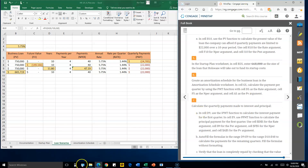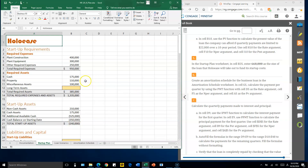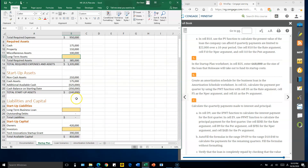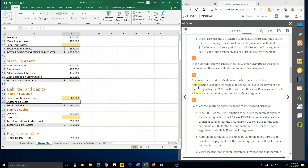Number five: click the Startup Plan worksheet, then in cell B25, enter 660,000. Number six: go to the Amortization Schedule worksheet and navigate to cell G5.